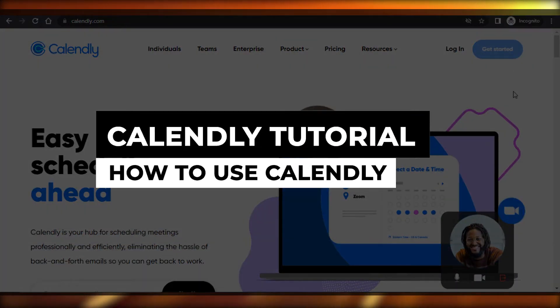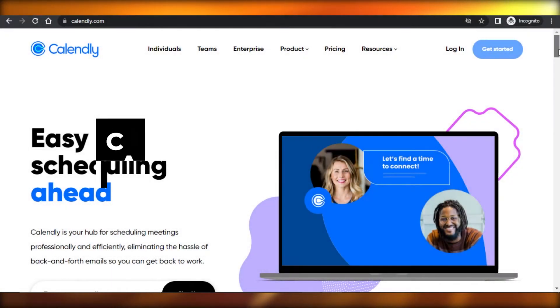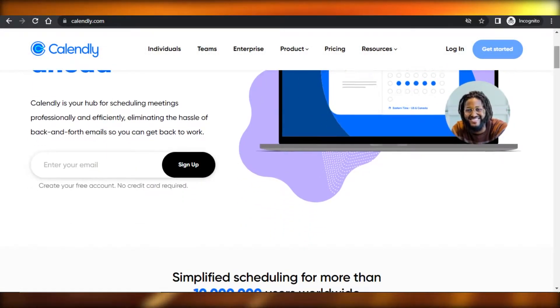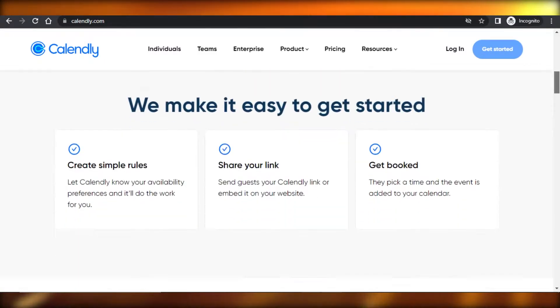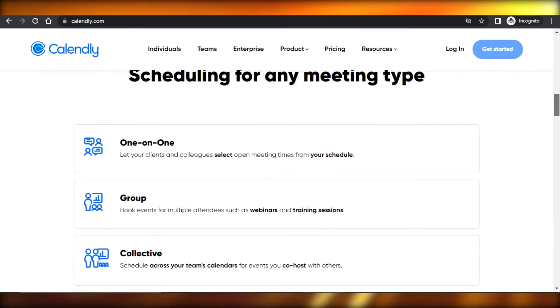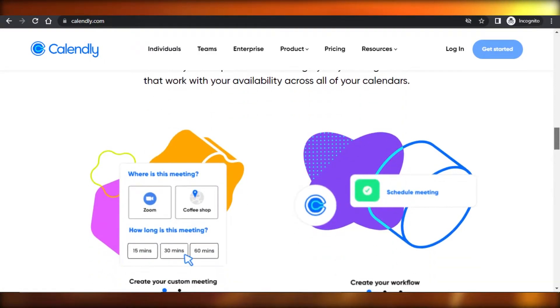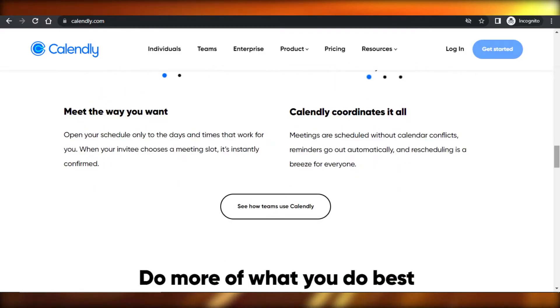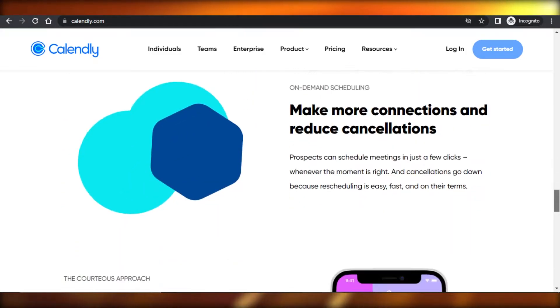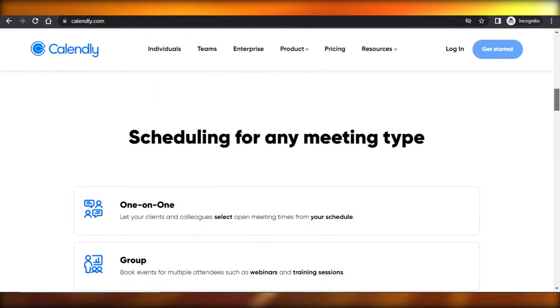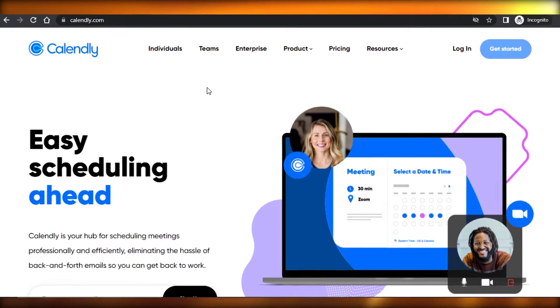Calendly tutorial: How to use Calendly step by step. Hi guys, welcome back. Today I'm going to be showing you how you can use Calendly to schedule your meetings and reminders and more. So let's get started.